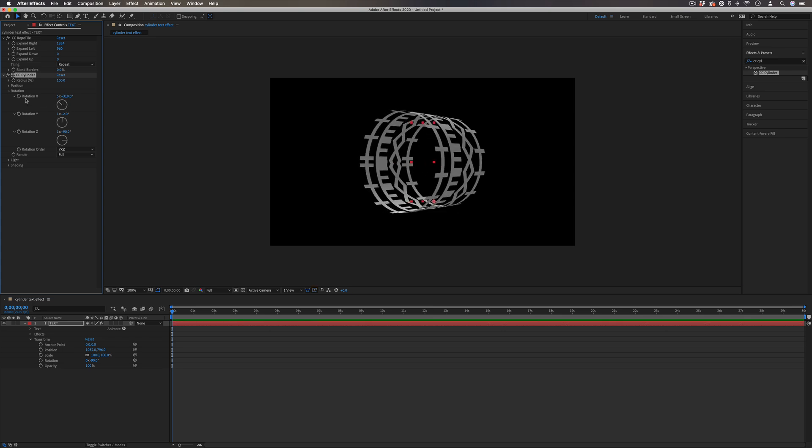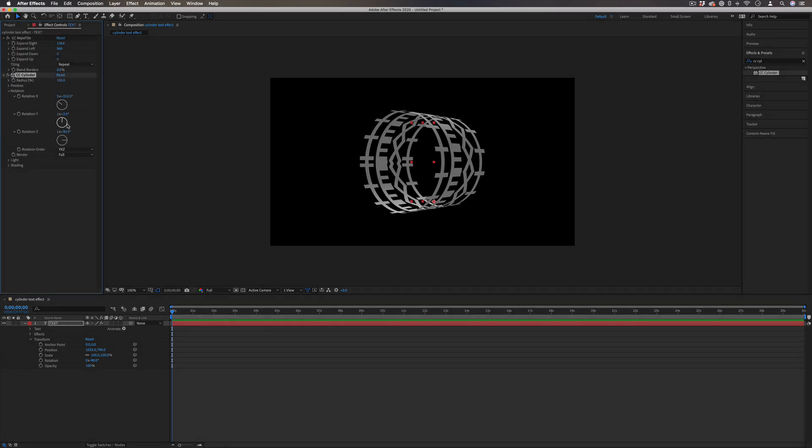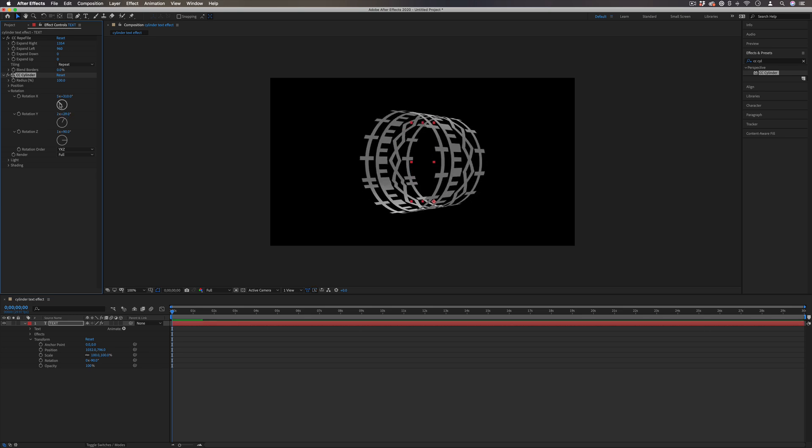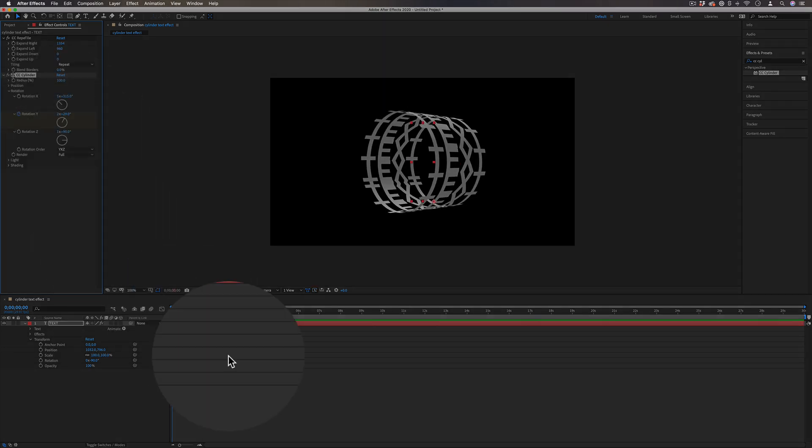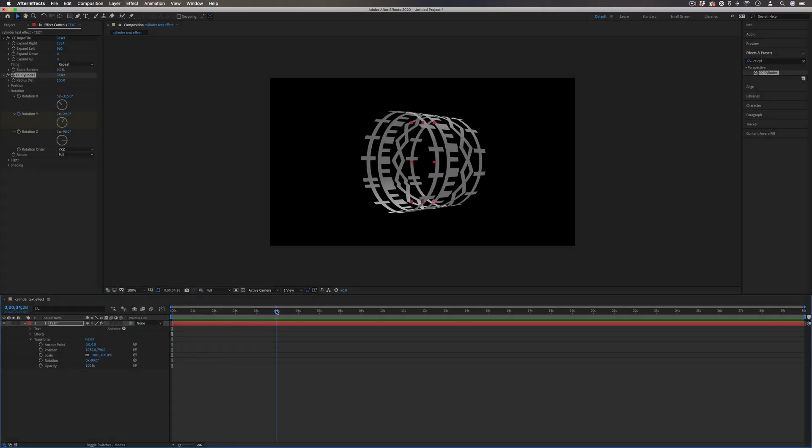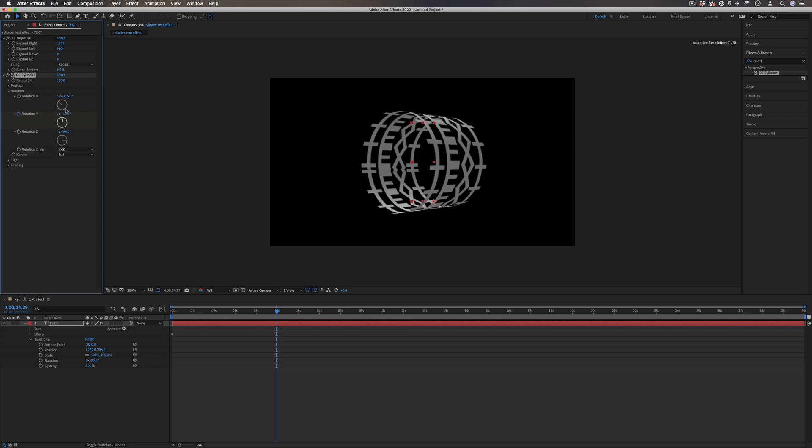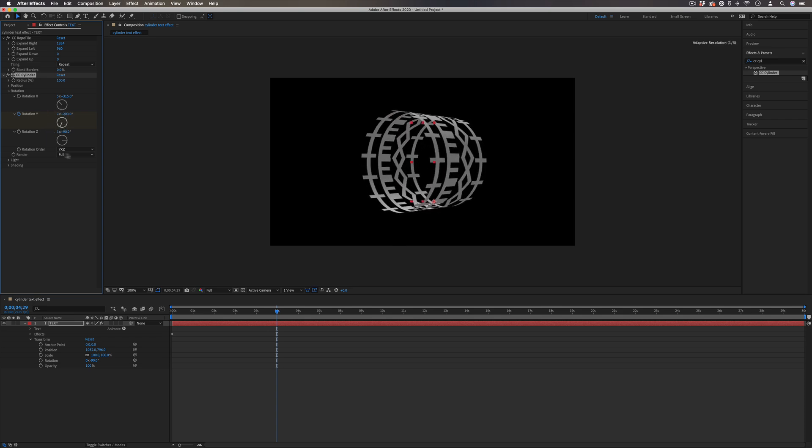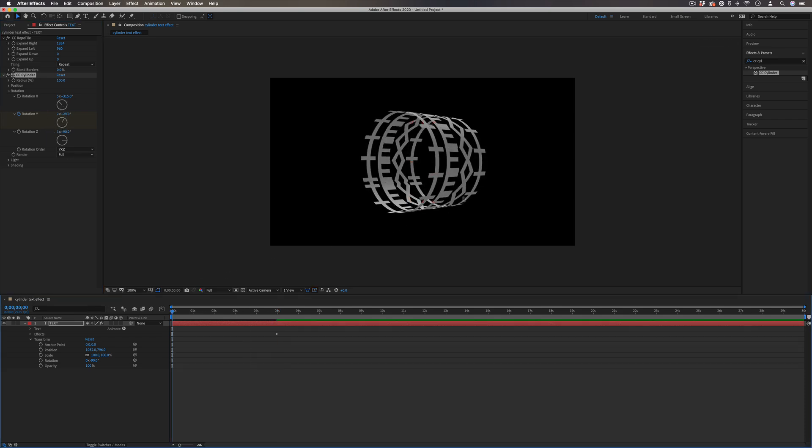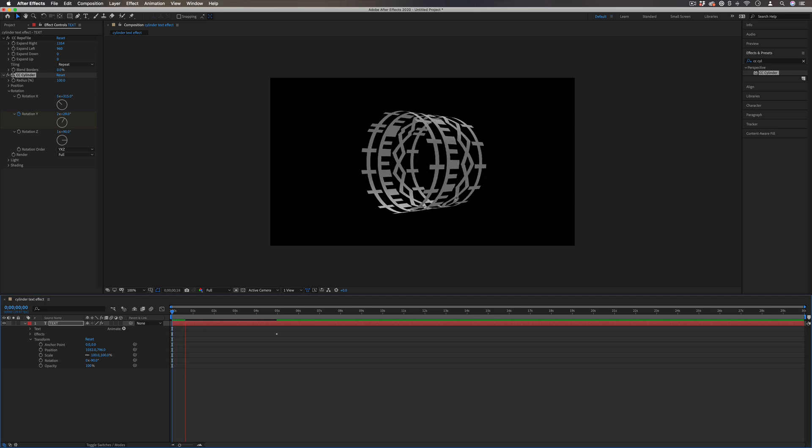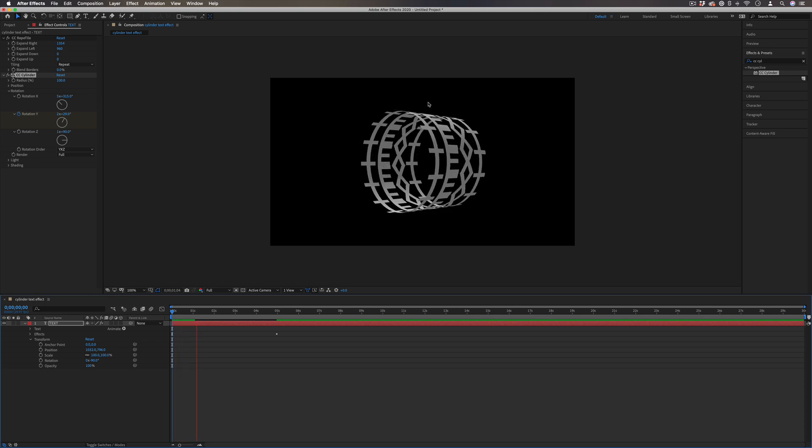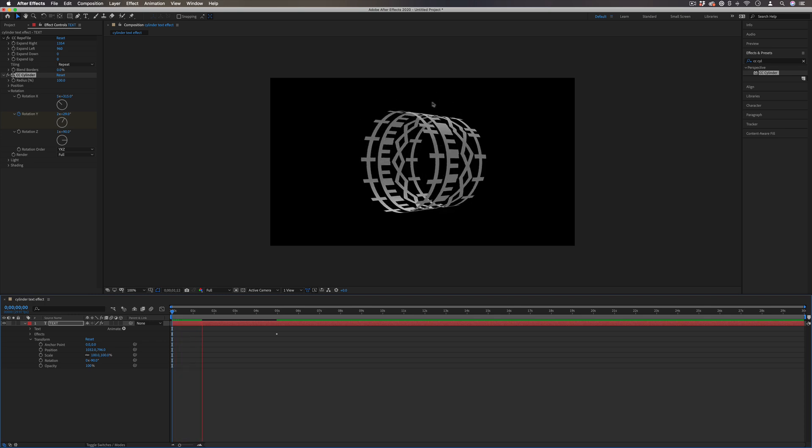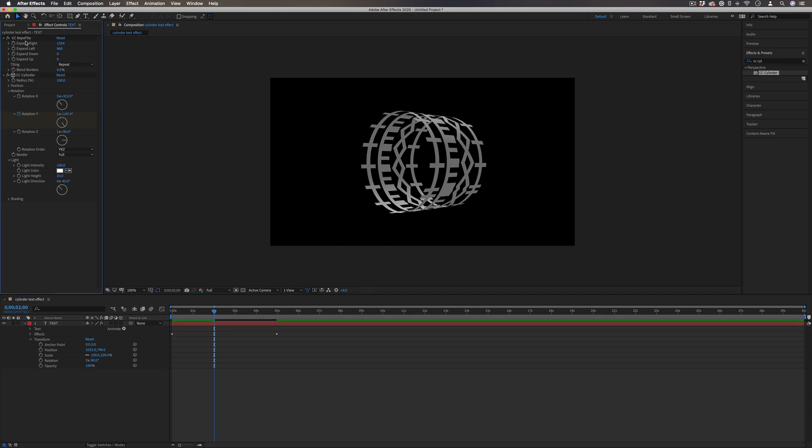And just by using keyframes or expressions on the rotation wheels, we can do cool animations like this or like this. So for example, if I just add a keyframe on the Y rotation, move over like five seconds or however long you want and add another keyframe after I spin it a little bit. And if I play it, you'll see that the text is just kind of rotating in this cool wheel way. So this is the base of the effect, just combining these two cool effects.